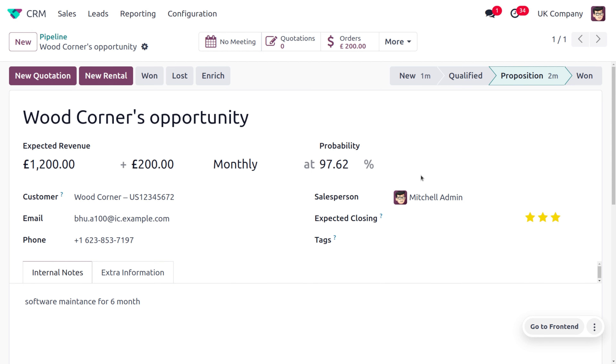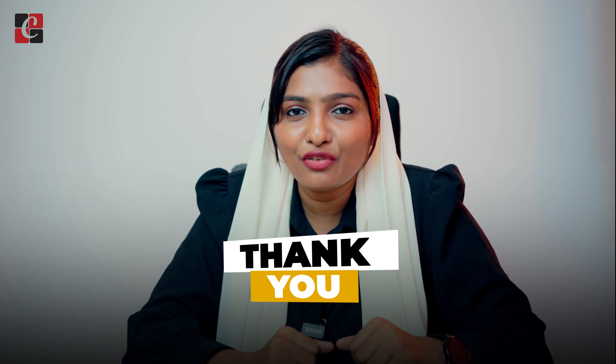Move the stage to 'Proposition,' and once the entire amount is paid by the customer, we can move the stage forward. This is how we manage recurring revenue in the Odoo 17 CRM module. Based on the recurring plans set in Odoo CRM, Odoo automatically generates invoices for the designated customer at the designated interval. If you want Odoo customizations or tutorial videos, feel free to contact us. Cheers and thank you for watching.